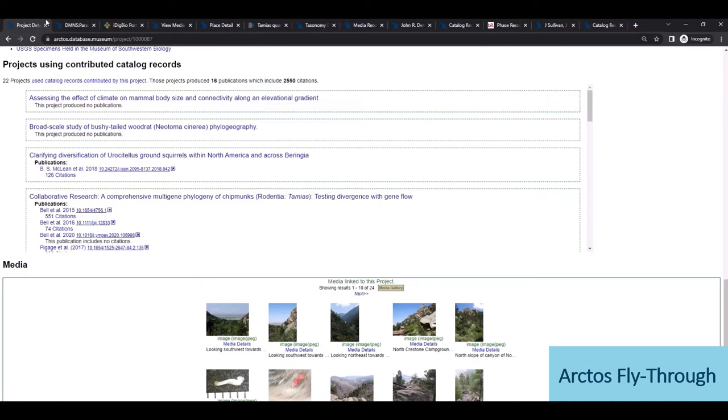So we really get a sense of downstream research impacts, which can be really powerful to stakeholders, and Arctos project pages are publicly accessible and can be conveniently linked with grants and annual reports.